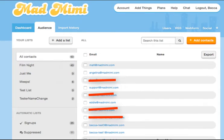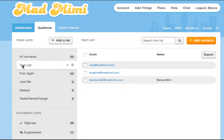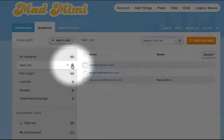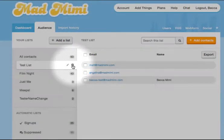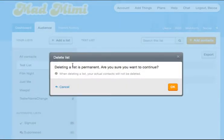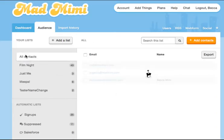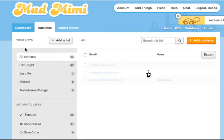Let's start out with deleting a list. You'll see here that I've got test lists with Matt, Angelina, and Becca. When you hit this trash can on the left, you'll be deleting the list, but not actually the contacts in it. Just click OK and you'll see the test list goes away.